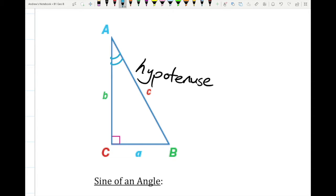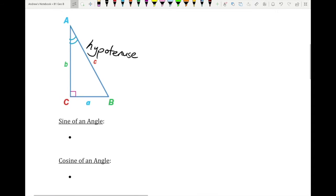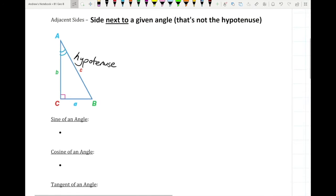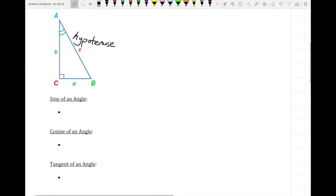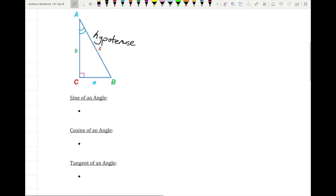We're not going to worry about angle C — it's a 90-degree angle. There are some things that go on with trigonometry when working with right angles, but we're going to be taking a look at the non-right-angle angles. So we've got three main trigonometric ratios. Let's get everything on the screen at the same time and take a look at this triangle, starting with just angle A. The first one is the sine of an angle.